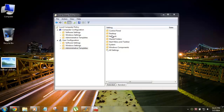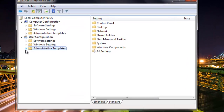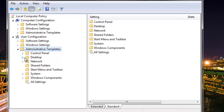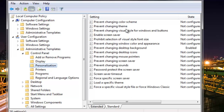Hit OK and you'll get the Group Policy Editor. Under User Configuration, go to Administrative Templates, click Control Panel, and then click on Personalization. You will see something like this.